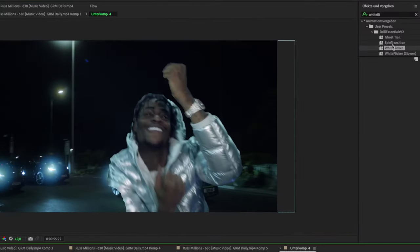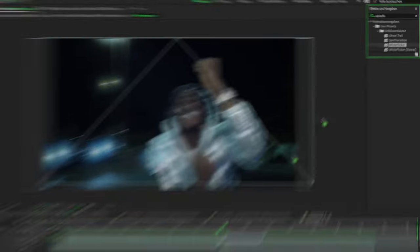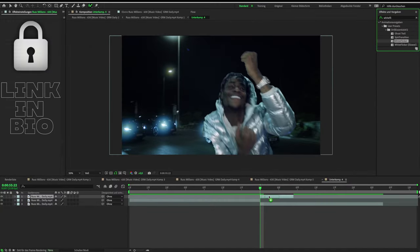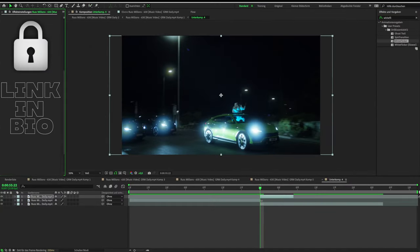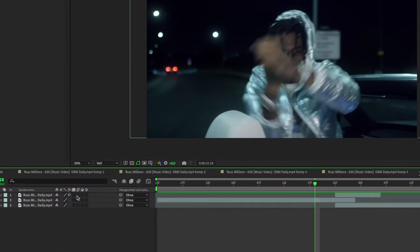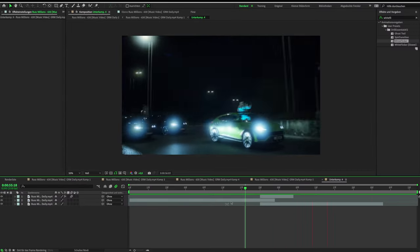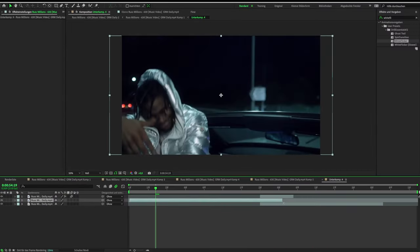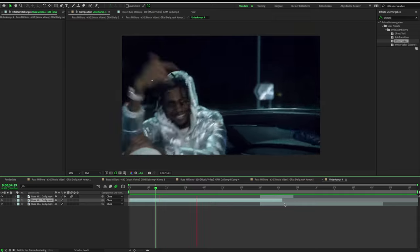Then put the white flicker preset on this clip. You can change the duration of the first clip if you want. Make sure that motion blur is activated.